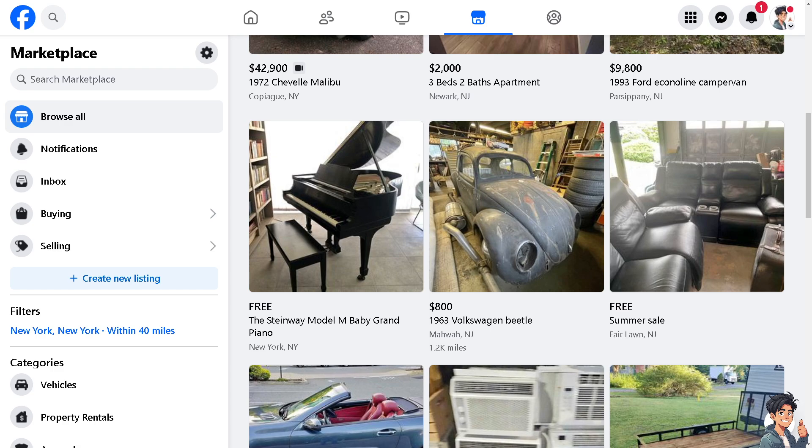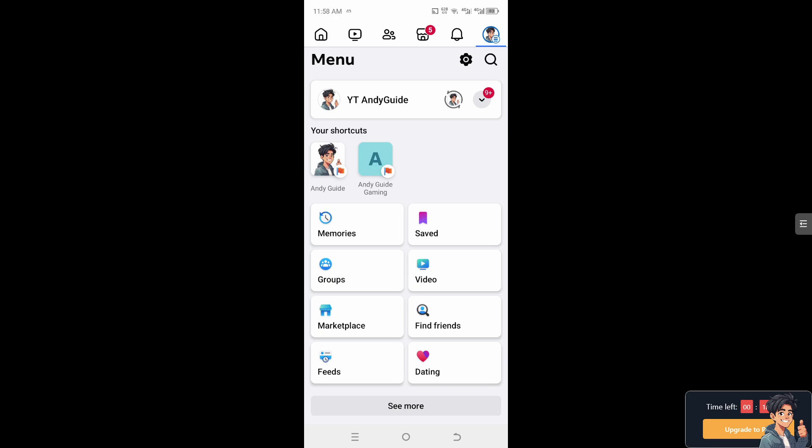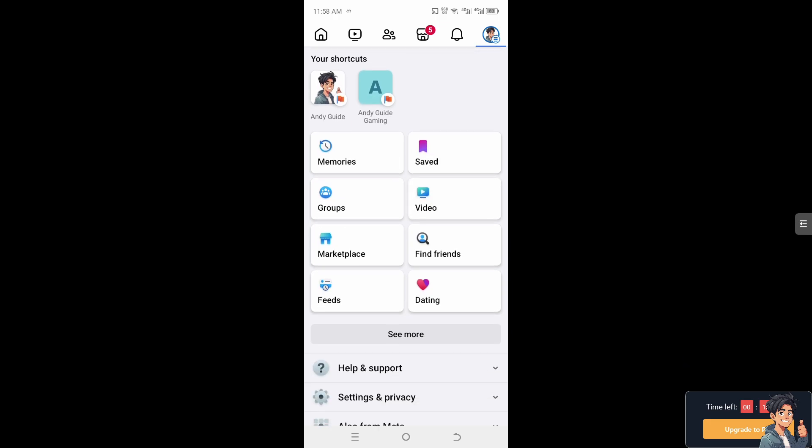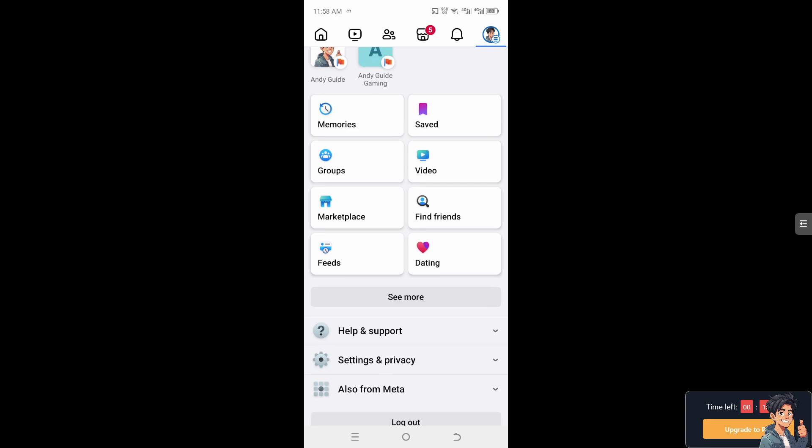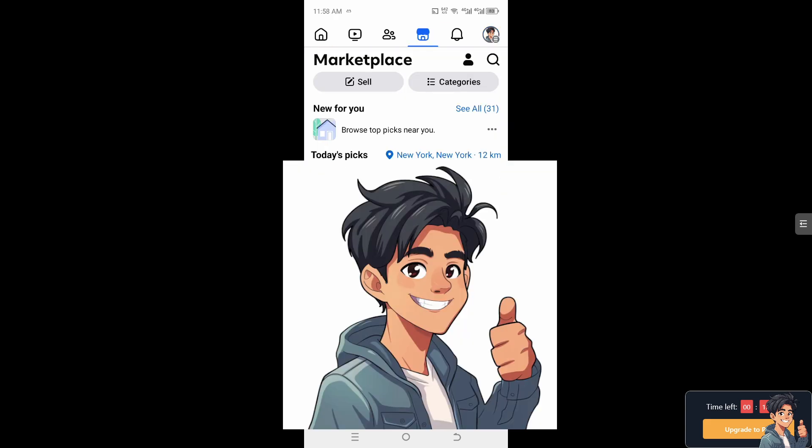Now let's try doing that on our mobile device to see what will happen. Once you are on the Facebook mobile app, go to the Marketplace here and click on it. Now inside the Marketplace...